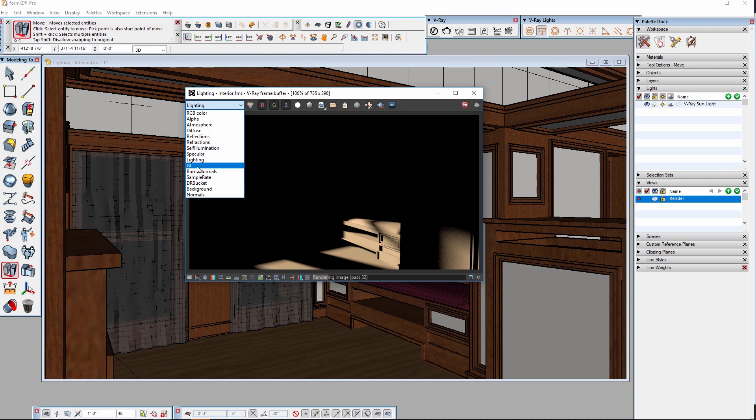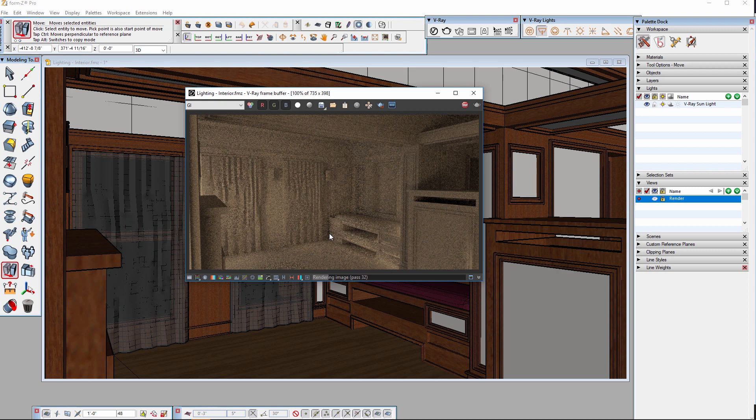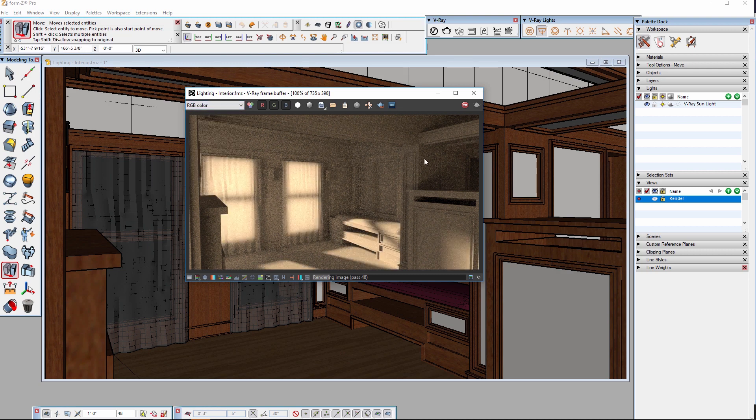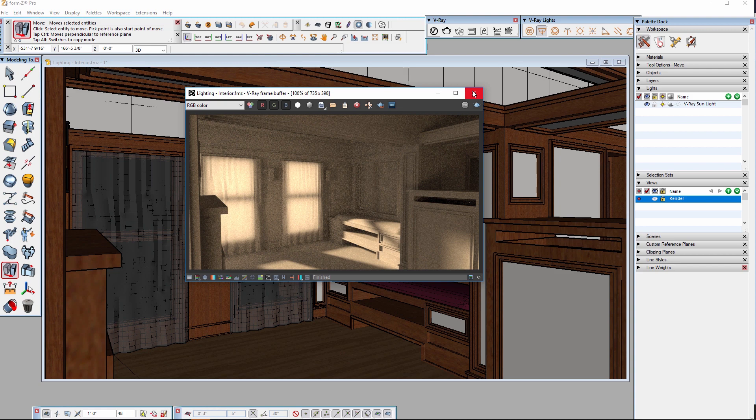Switching to the indirect lighting render element or GI, it becomes evident that most of the lighting in this scene is currently indirect light. We'll cover render elements in future videos but this shows us what kind of light we have in the scene.